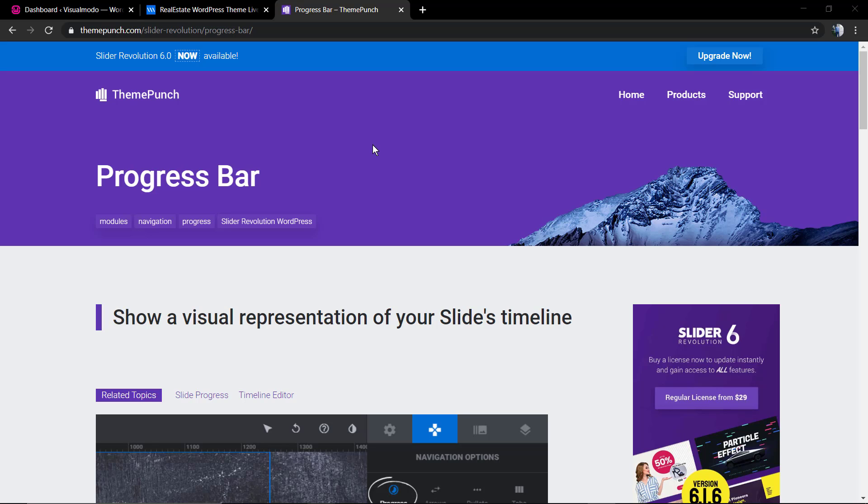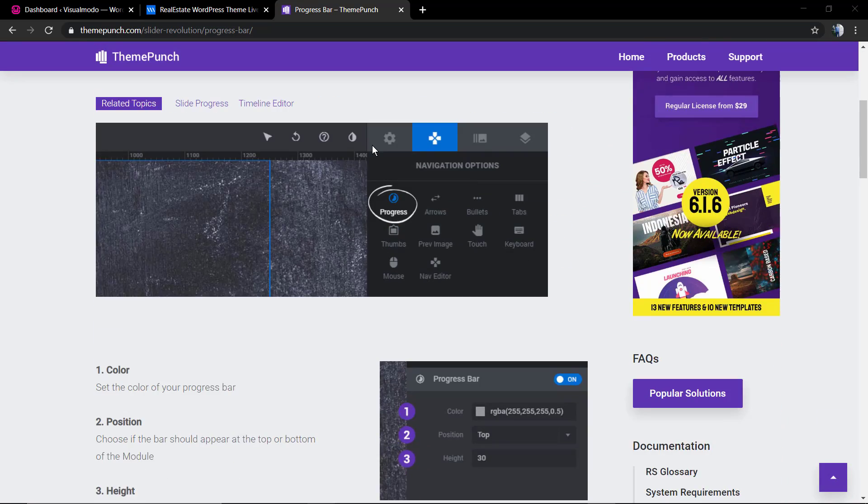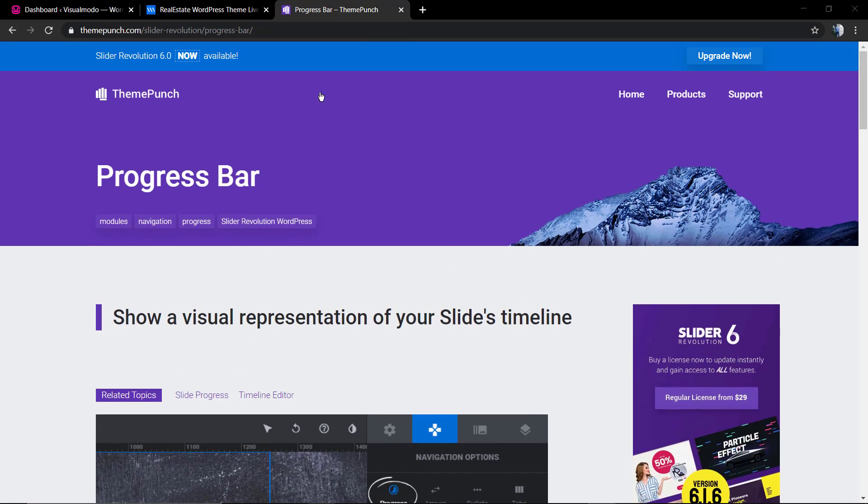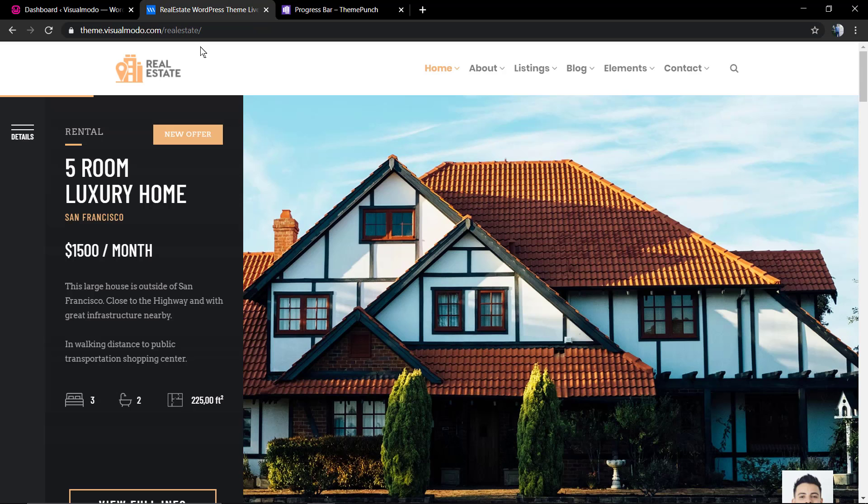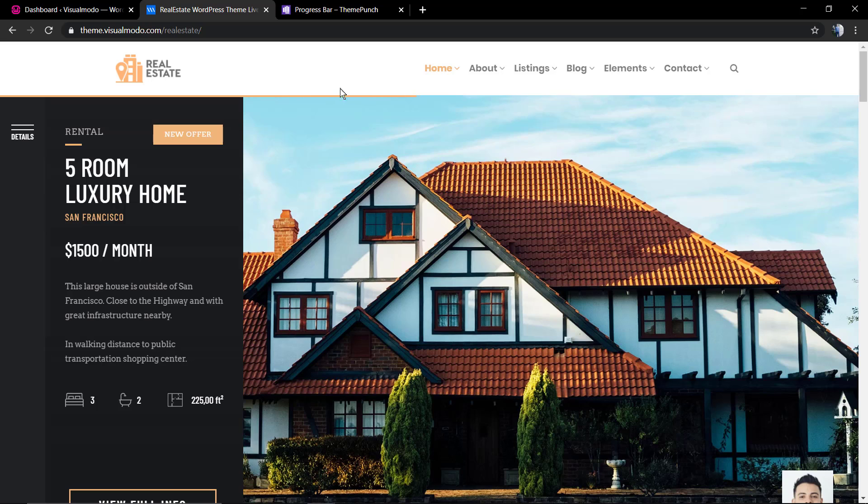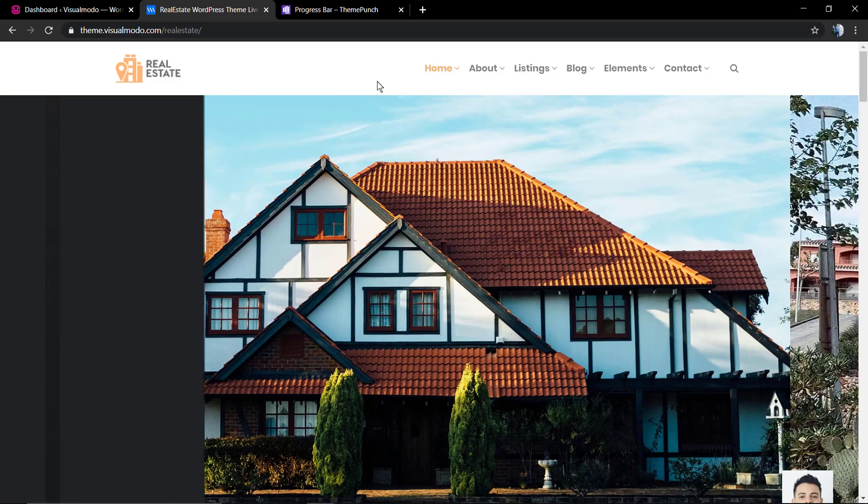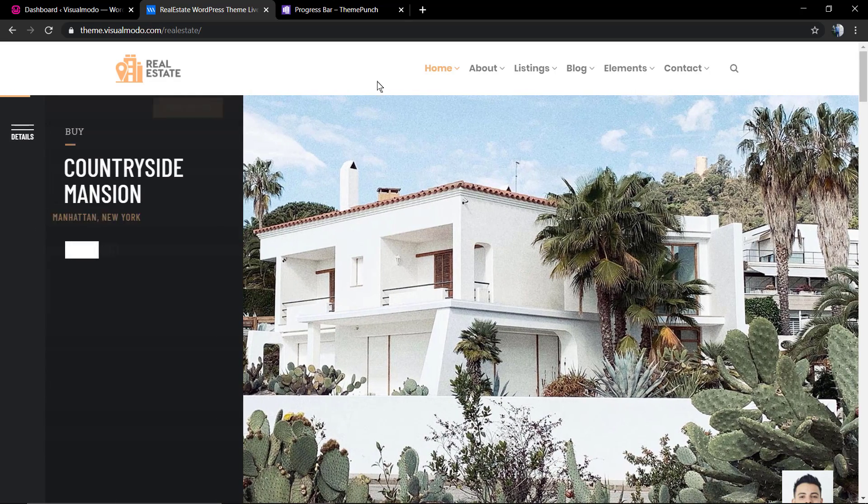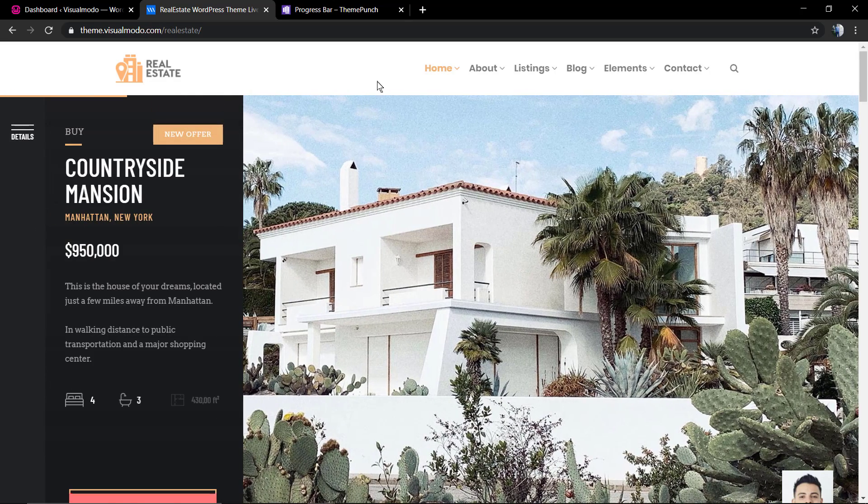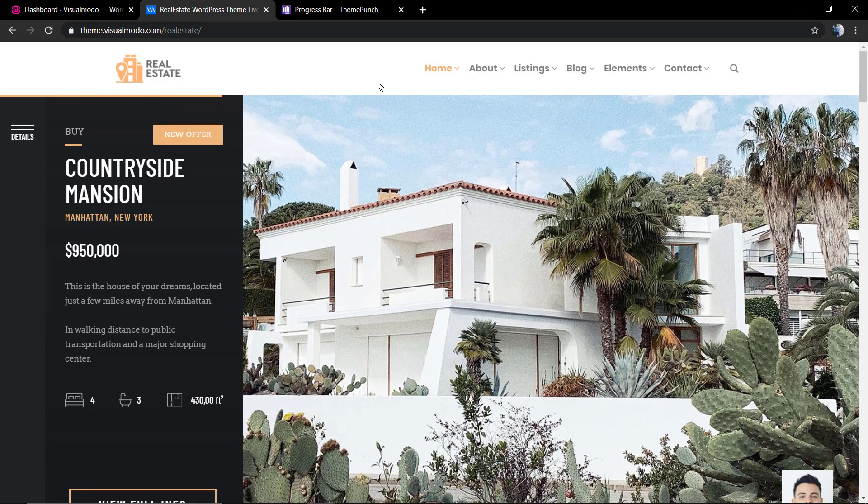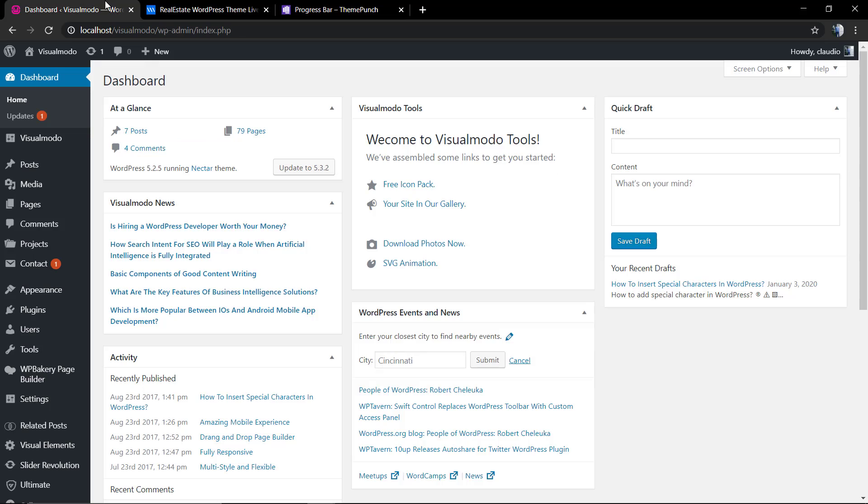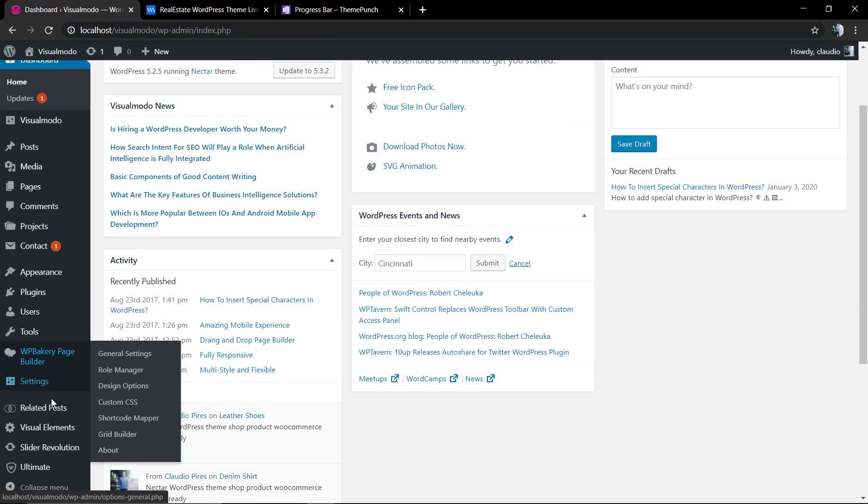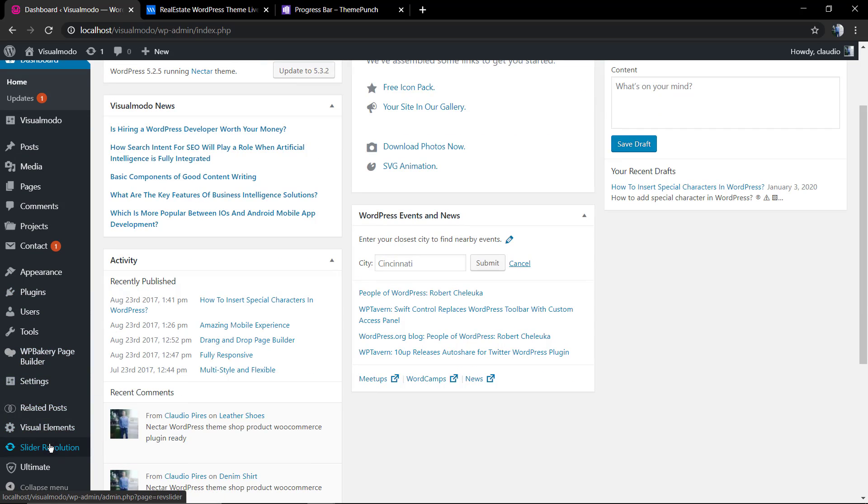As you can see in this guide from the Revolution Slider developers, you're gonna be creating a bar like this one present on our real estate WordPress theme that as long as the slider loads the slider timeline passes, it's gonna be loading this progress bar.